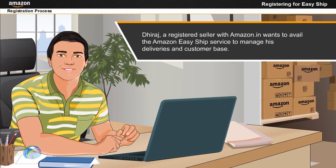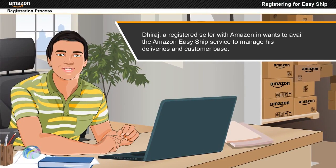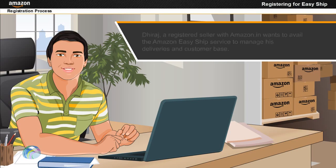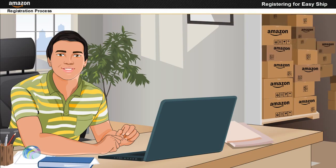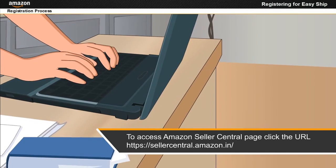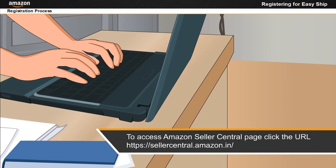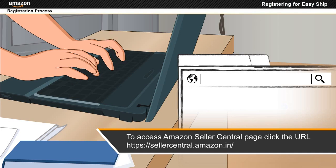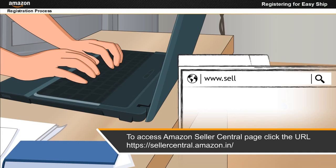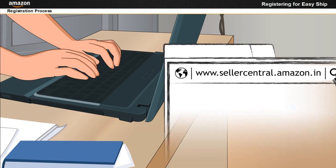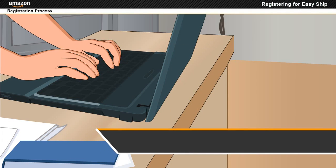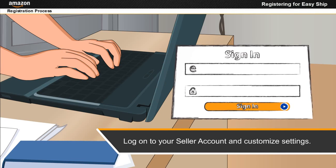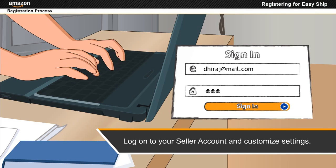For this demonstration, Dheeraj is logged on to Seller Central amazon.in website and accessing his home page. To avail Amazon Easy Ship service, Dheeraj needs to customize the account settings using the Settings tab on the home page.